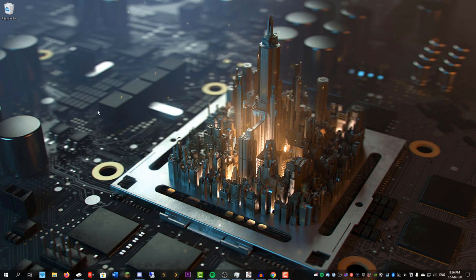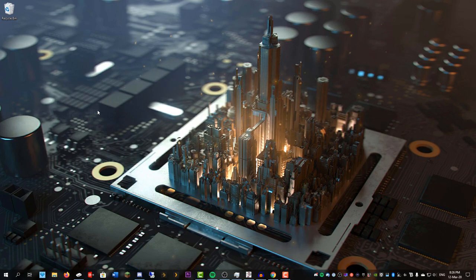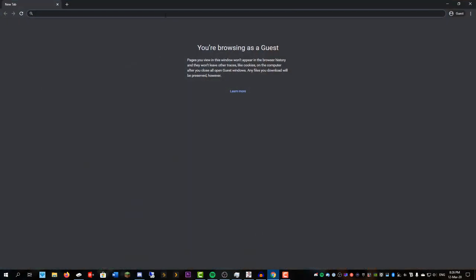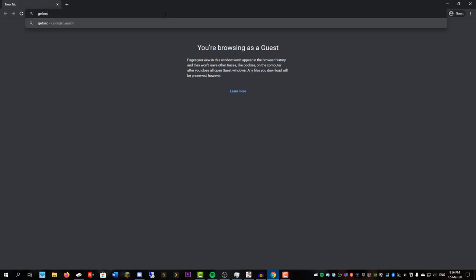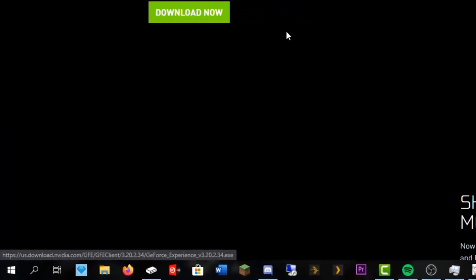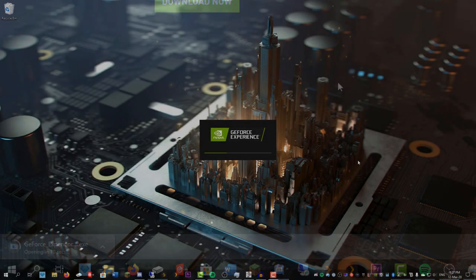To check if you have one, look up GeForce Experience, which is the software that you use. We're going to download this and open it up, and it will tell us if we have a graphics card or not.